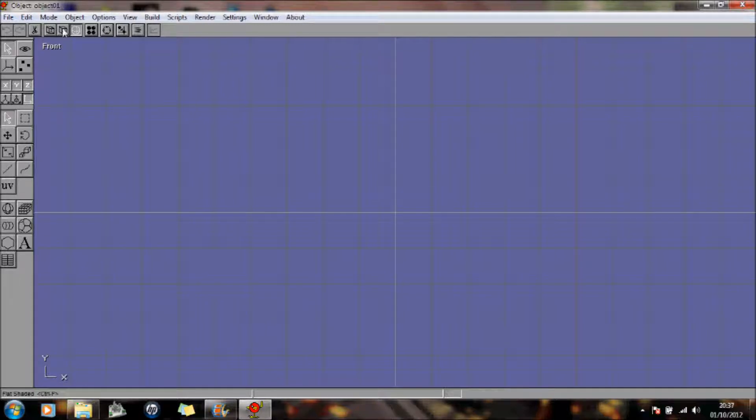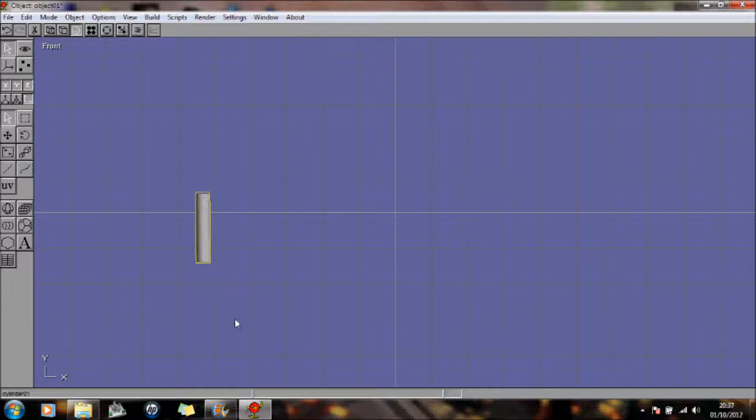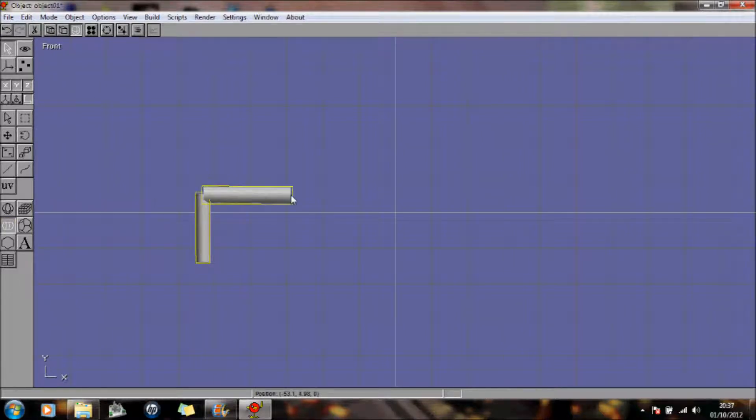So first of all, I'm going to create an object. So I shall just create a cylinder, create it there. Let's create another object, create a cylinder there.